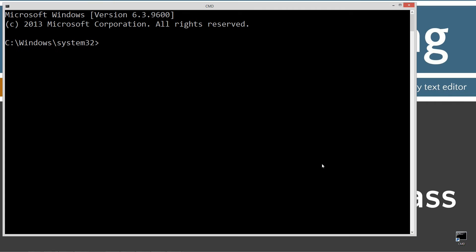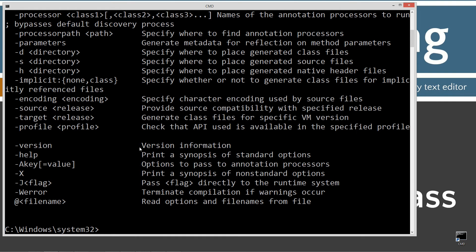Let's go ahead and open up our command prompt, type in javac, which is the Java compiler, and press Enter. You'll see a whole bunch of stuff scroll by. If you see an error message instead, you'll want to watch my tutorial on getting the Java Development Kit installed properly and configured.